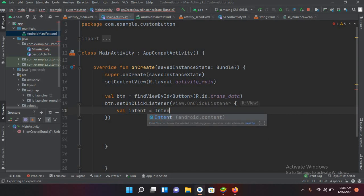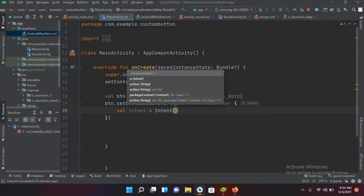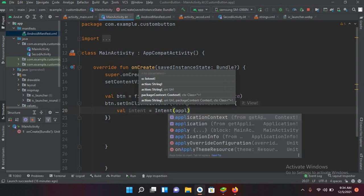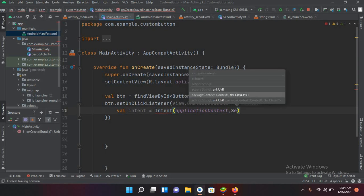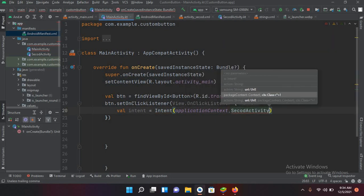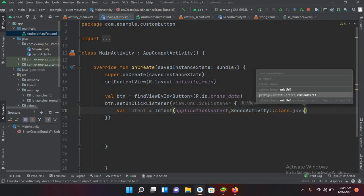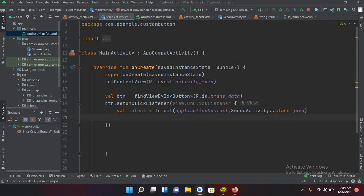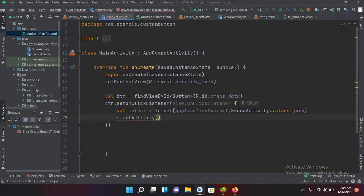I'll use Intent with a capital I, and it takes a context, so I can give it an application context or use 'this'. Then it takes the SecondActivity class, so I'll write SecondActivity and then two colons and then class dot java. Now after this I can start the second activity by passing in the intent.